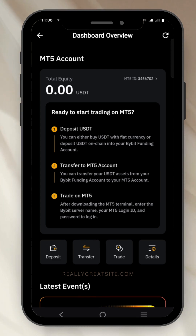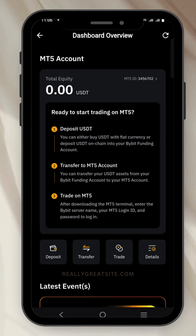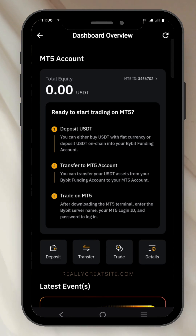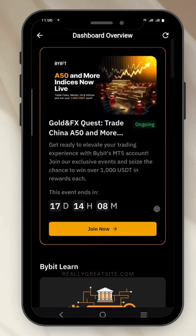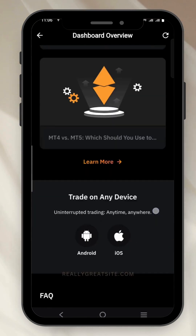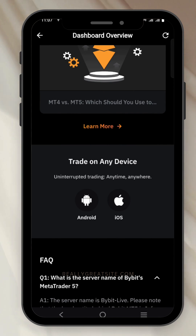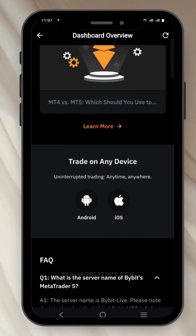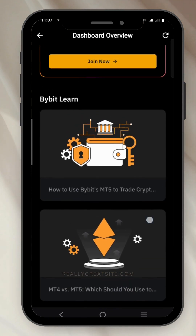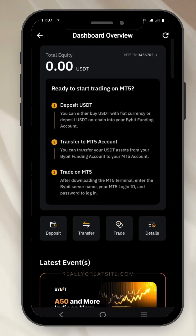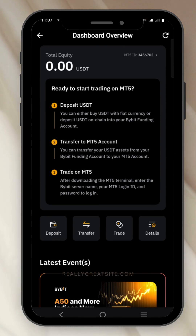If you don't have MT5, all you need to do is go to Google Play Store or iOS App Store and download MT5. Or you can scroll down and click on the download button right here — you can download it for Android or iOS, whichever phone you're using.